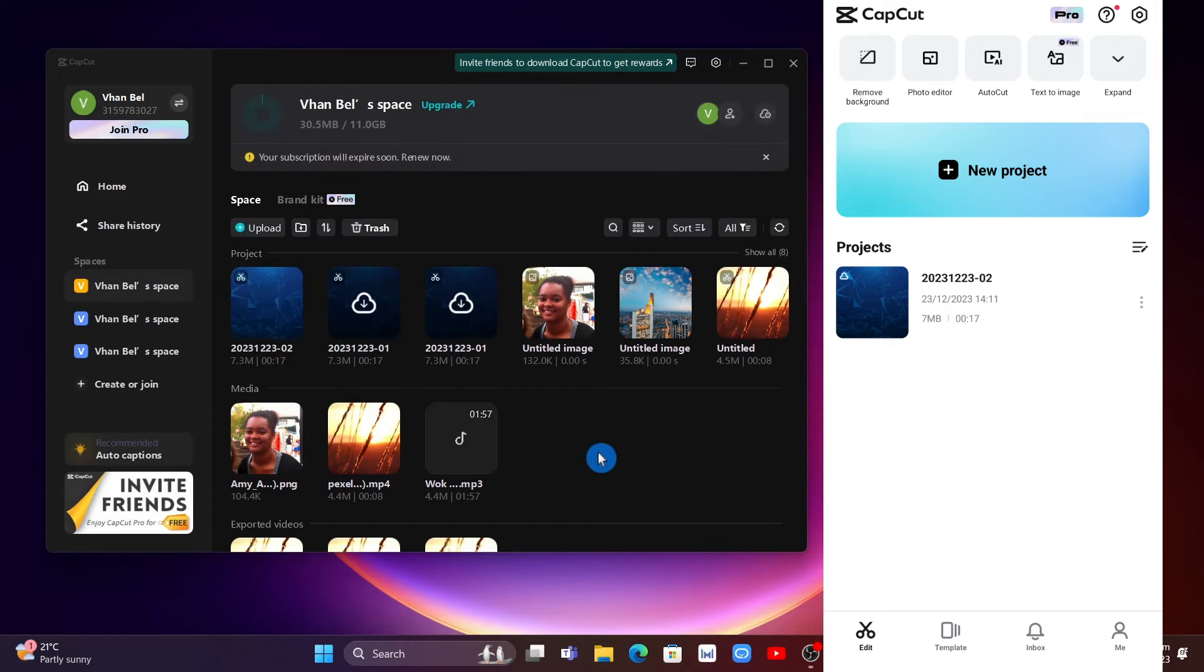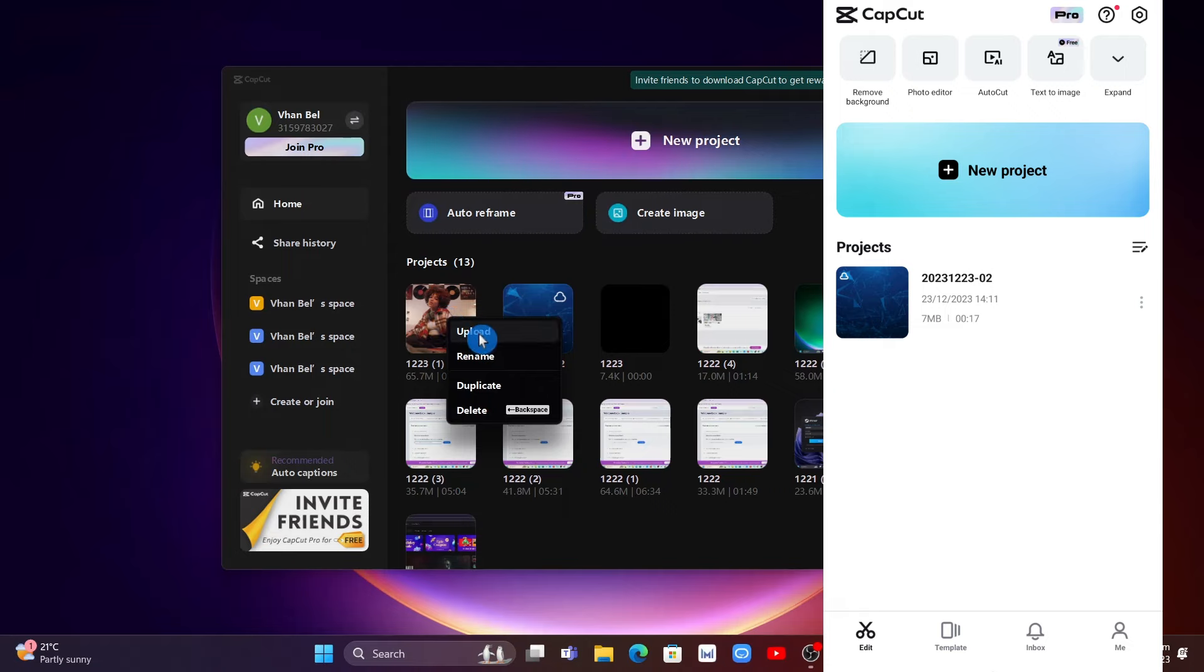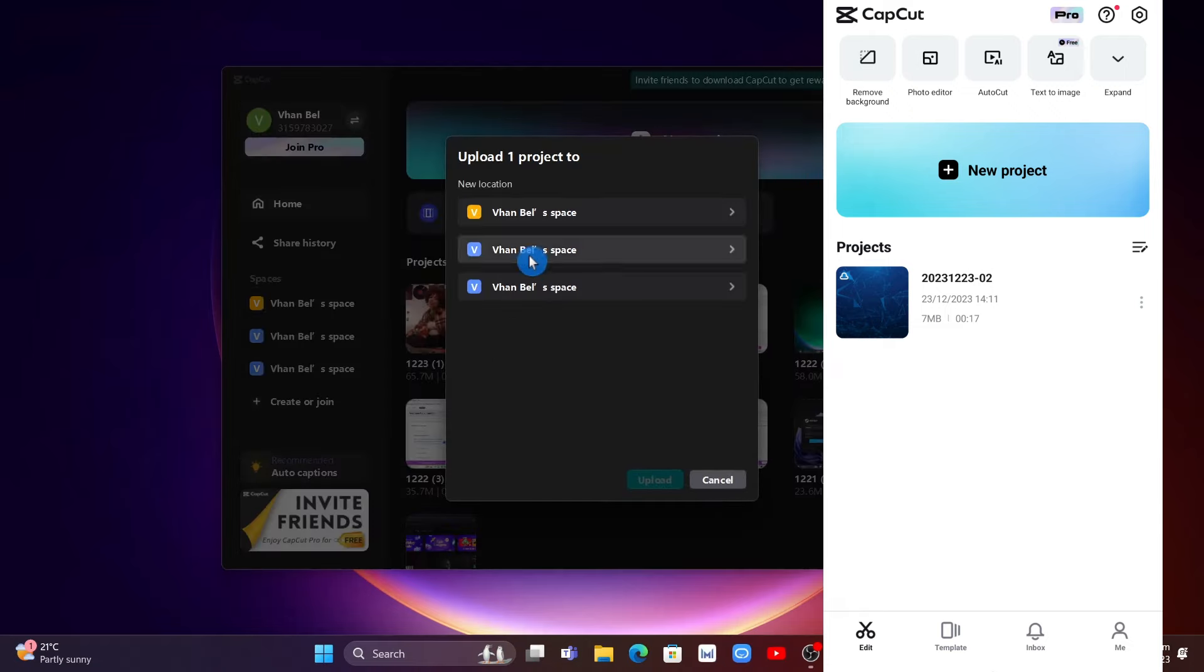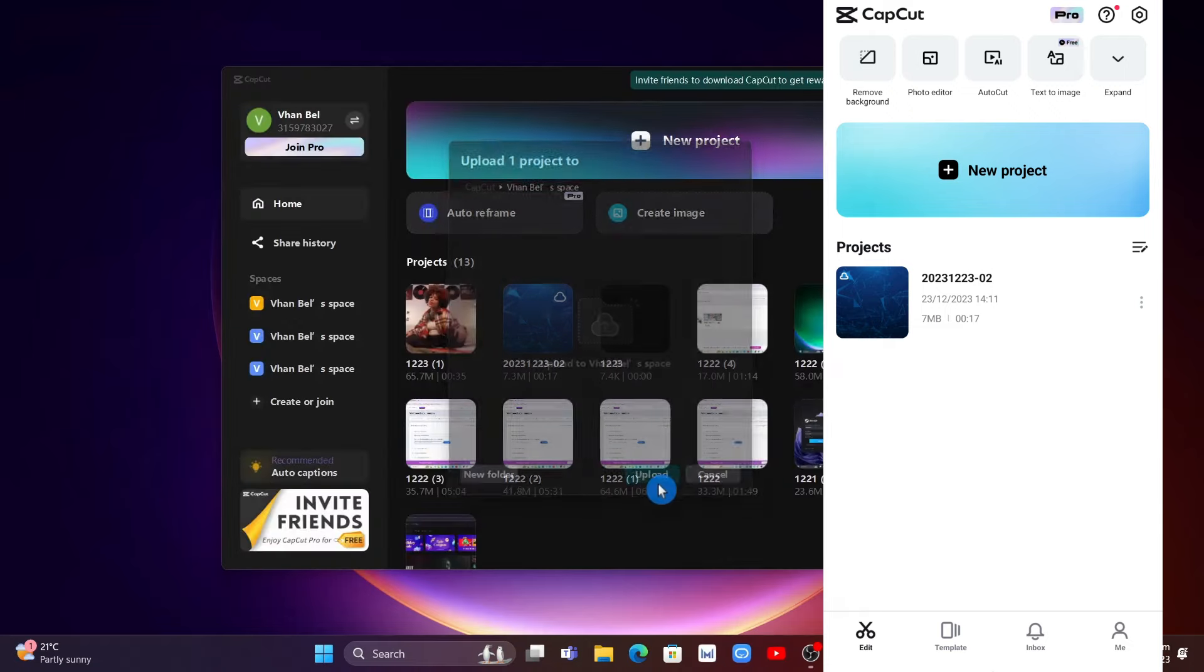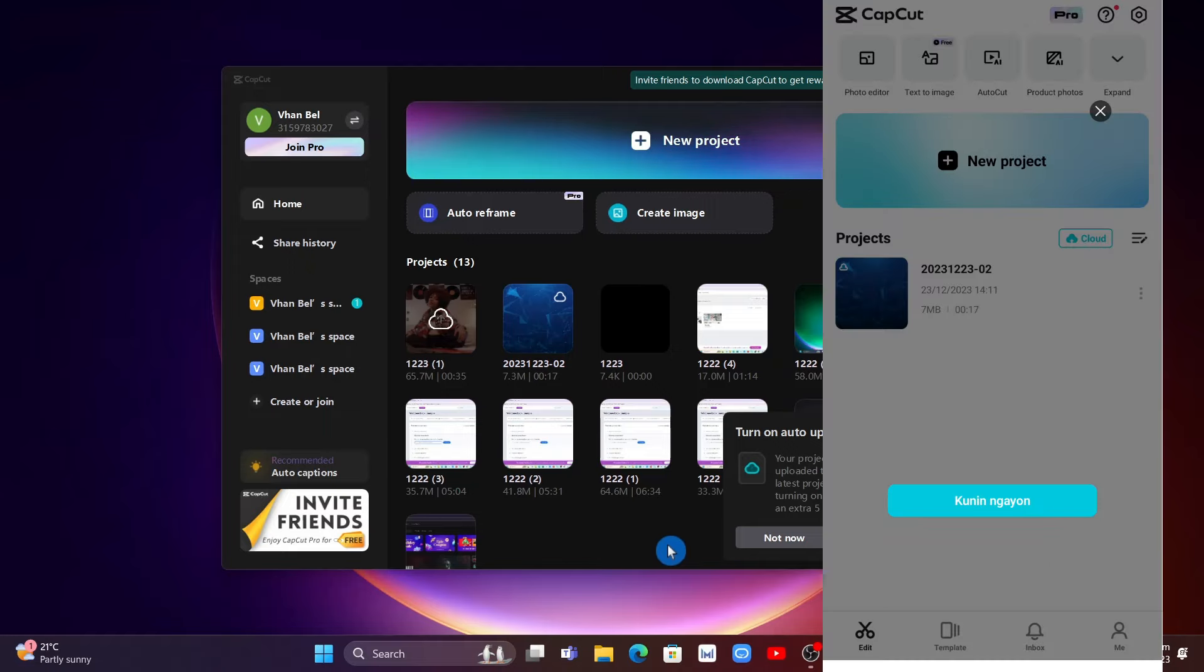Now if you want to transfer a project from PC to mobile, you just need to select the video and right click, then click on upload. Once done uploading to your space, check your mobile.